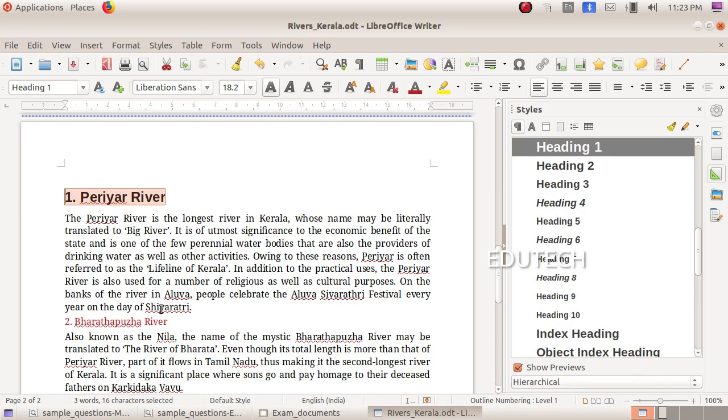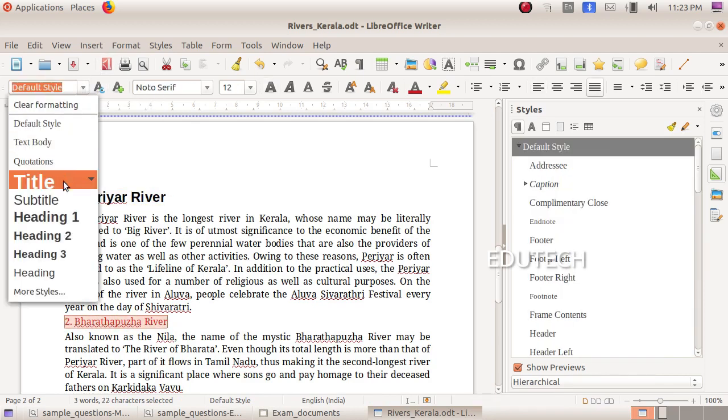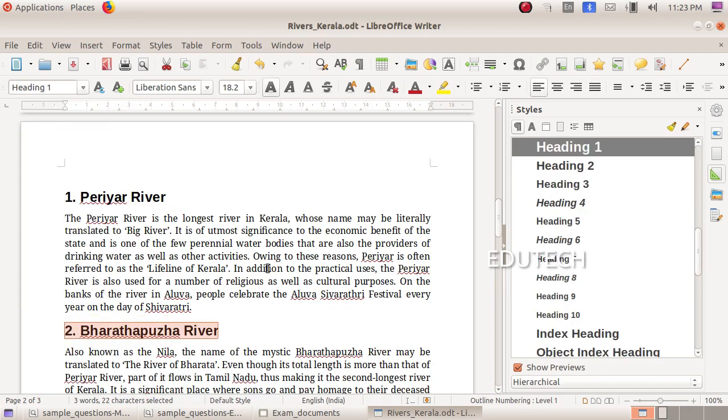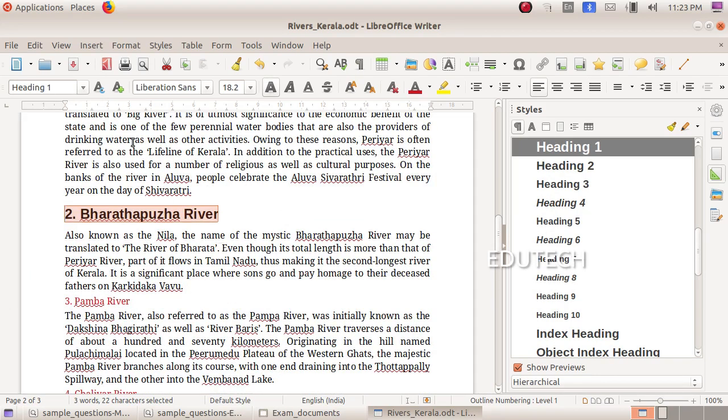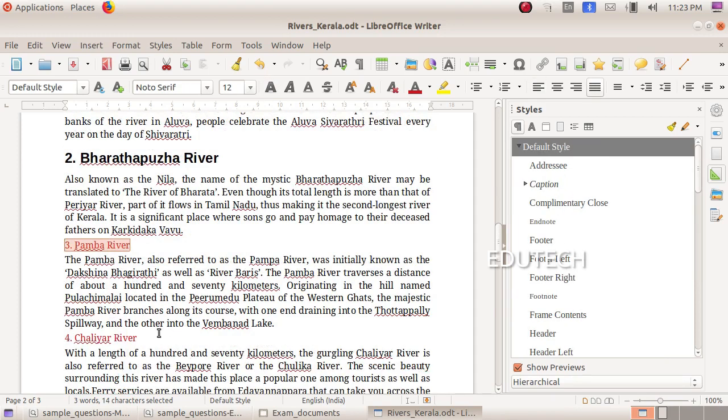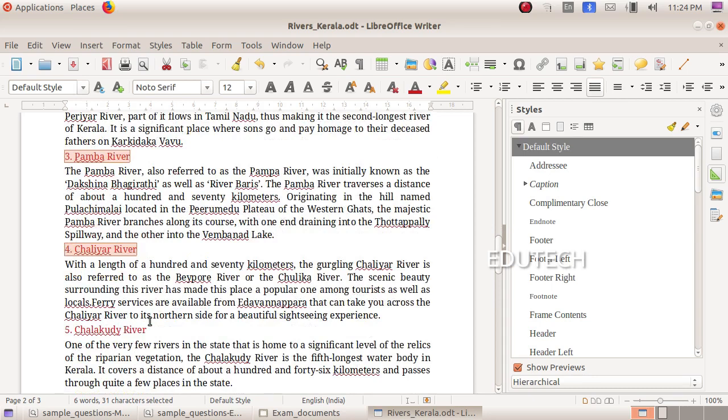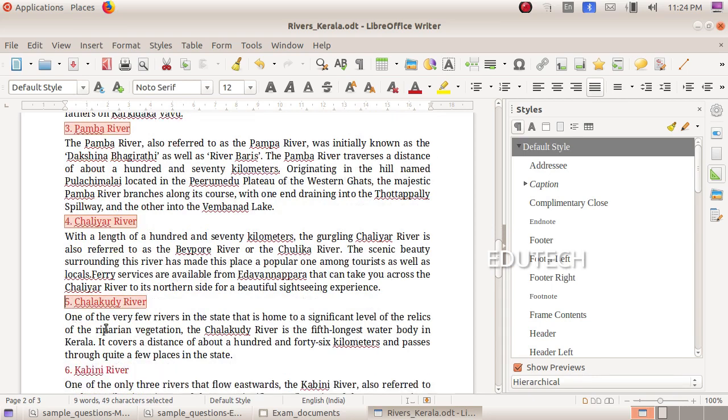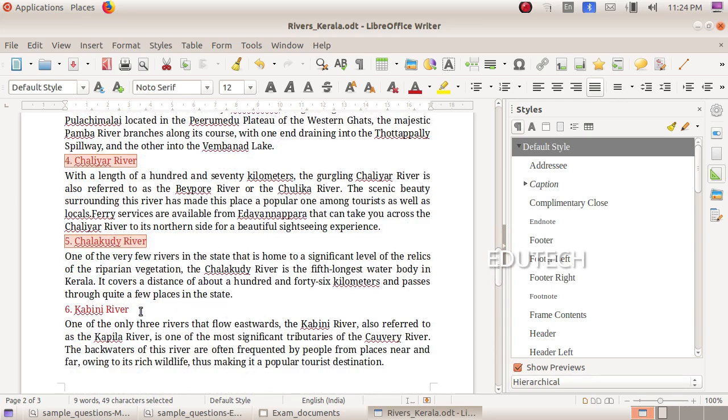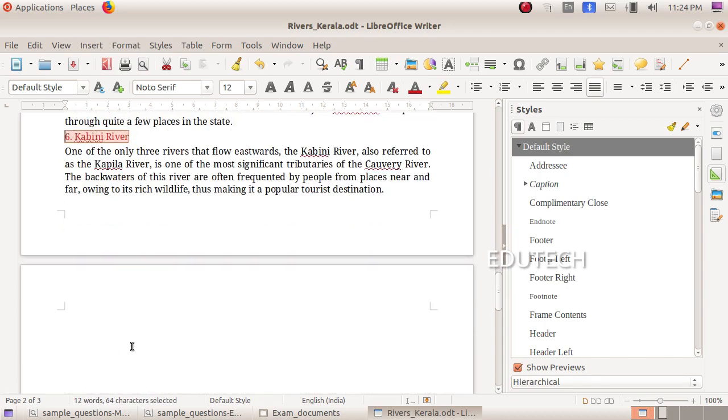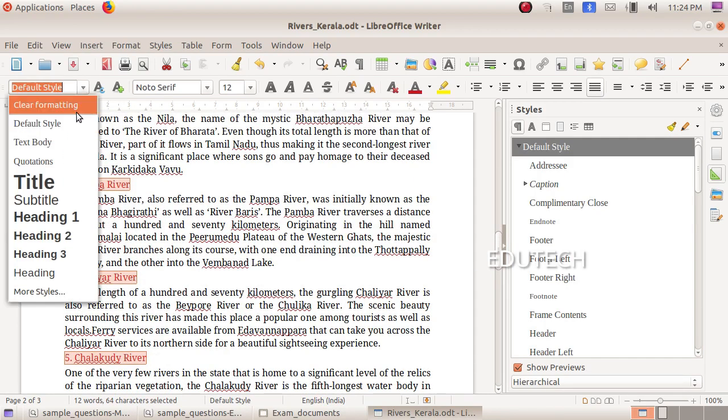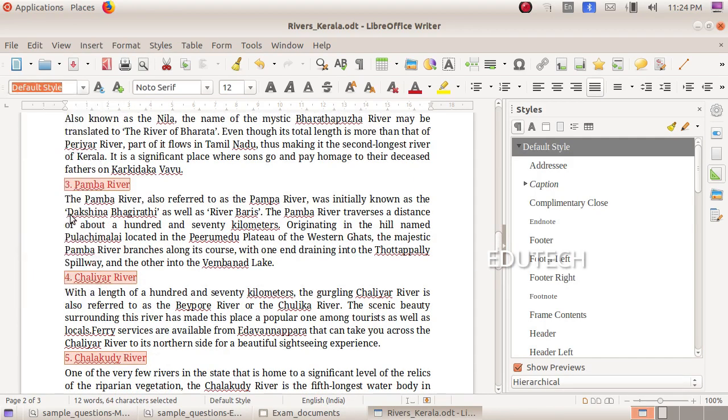Now select the other headings in the same way. Select the text, then use the Ctrl key to select multiple items at once. You can then click heading 1 to apply the style.